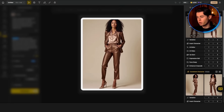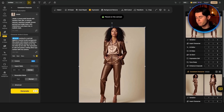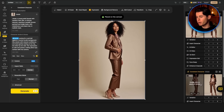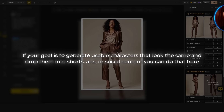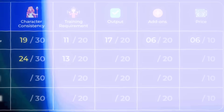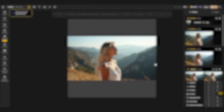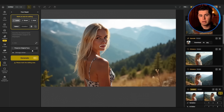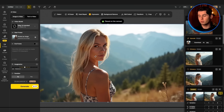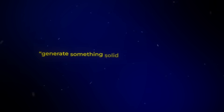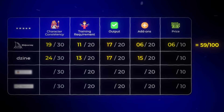Output quality is solid — like genuinely solid. With HQ mode turned on, you're getting clean textures, strong lighting, and good facial structure. It's not as moody or artistic as Midjourney, but you're not fighting it every step of the way. If your goal is to generate usable characters that look the same and drop them into shorts, ads, or social content, you can do that here. Some finer details like hands or background integration can get a bit off, but overall it's high quality, especially at max resolution. I gave it 17 out of 20. For features, it covers more than Midjourney — you can generate characters, use a built-in editor to tweak faces or fix artifacts, and even create video clips. Where it doesn't fully land is pose control — you can adjust angles, but not with precise limb control. Still, it earns 15 out of 20.